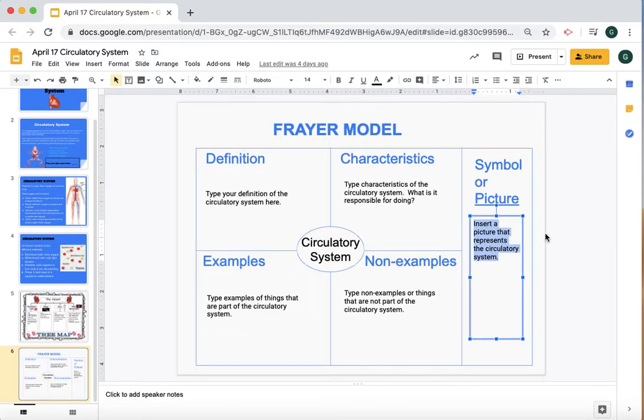When you are finished with that, you are then done with Friday, April 17th of the circulatory system — and have a great weekend!